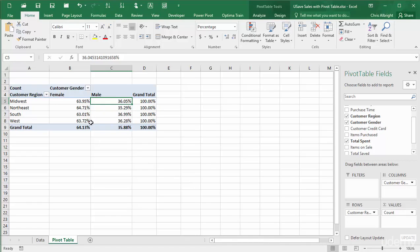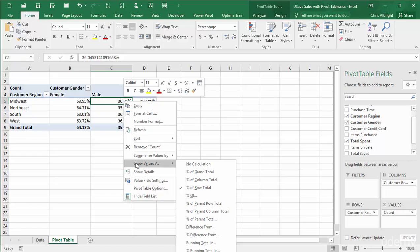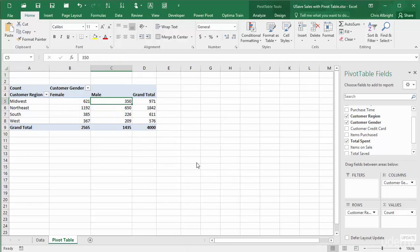The Show Values As options provide several other possibilities, and you can experiment with them. And if you want to return to raw counts, you can choose the default No Calculation option. None of these ways of displaying the counts is necessarily any better than any other. It all depends on the story you are trying to tell.